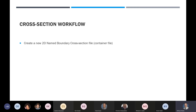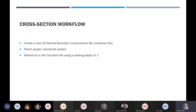We'll create a new name boundary file and attach the proper coordinate system after we create it — either from the tool itself or from a file that already has it assigned. We're going to reference in the corridors file using a nesting depth of 1. This will bring in the corridors file and everything pertinent to make it up: your civil geometry, your terrain. In our case, we've got Route 54 we're working with, but Ramp 4 will come across as well, along with all the 2D and 3D. It's a pretty slick tool for creating name boundaries for our cross sections.